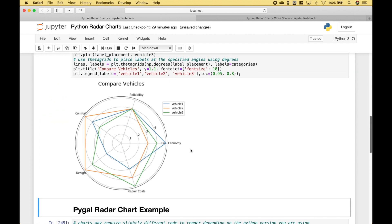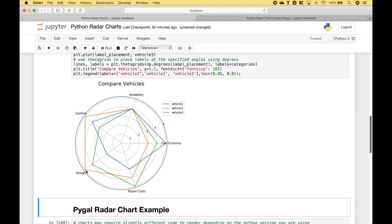So now we can do our comparison. Let's just go category by category. For the fuel economy, vehicle1 has the best rating of 5. For the repair costs, vehicle3 has the best rating of 5. For the design, vehicle2 has the best rating. For comfort, vehicle2 also has the best rating. And for reliability, all vehicles are the same. So you can see how this could be useful when making different types of comparisons.